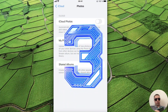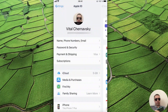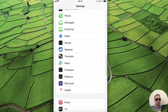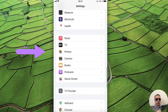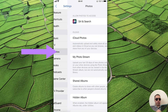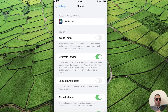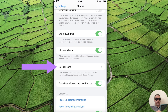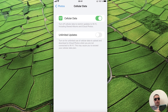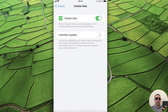Next, return to Settings, scroll down and find the Photos application. Here we can turn on Photos Stream, and then open Cellular Data and check that you have the internet connection for Shared Albums and iCloud Photos.